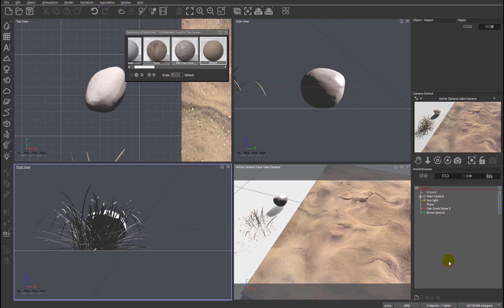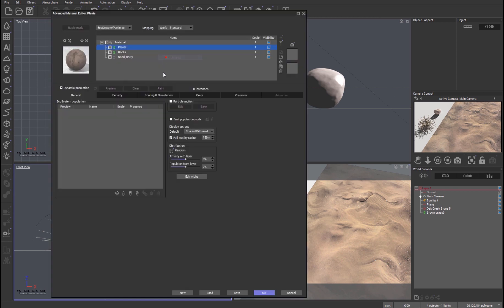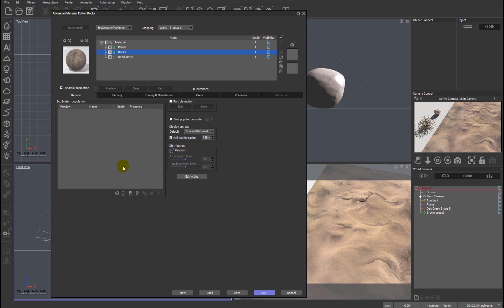What I'm going to do is edit the material for that plane. You can see I've already set up a couple of layers just for the sake of making things a little bit quicker. Traditionally within the ecosystem setup, we only had three buttons: we had add a rock, add a plant, or add an object.